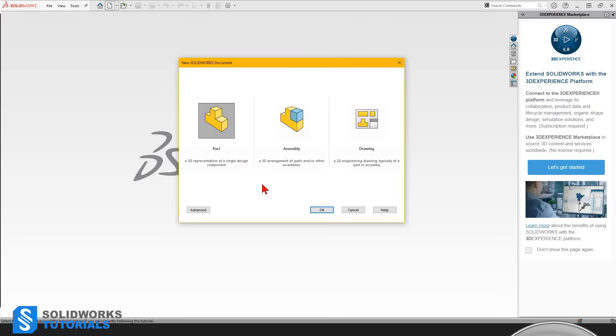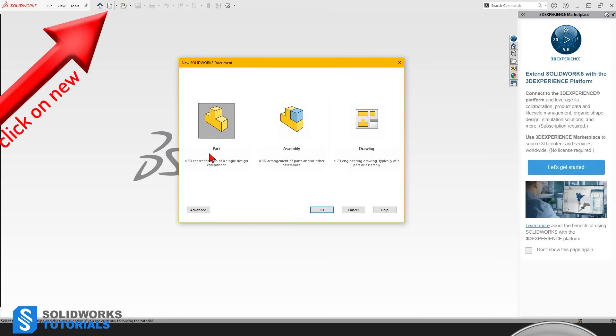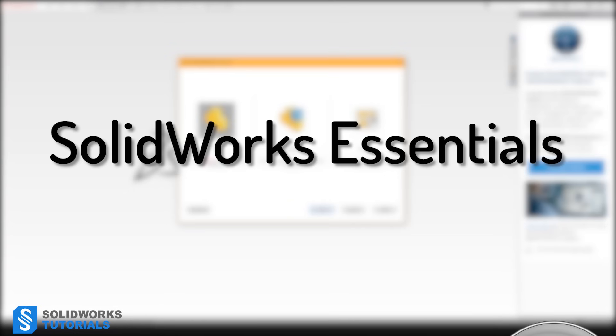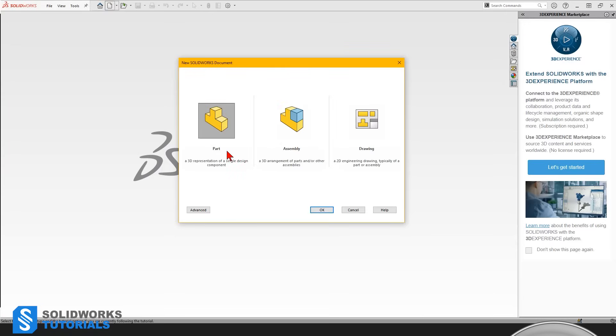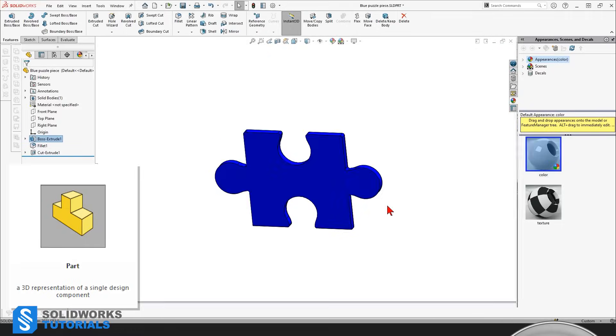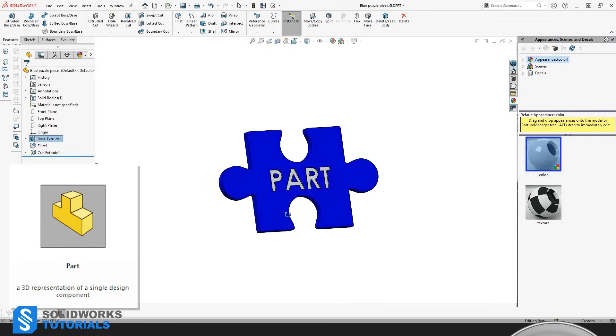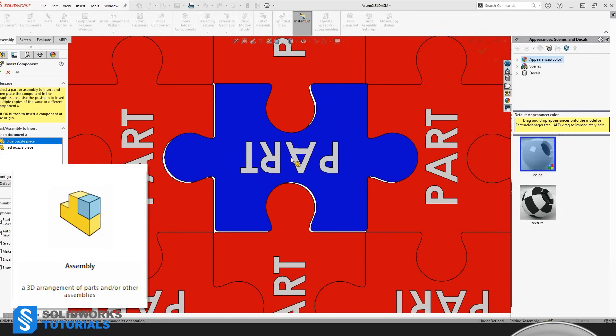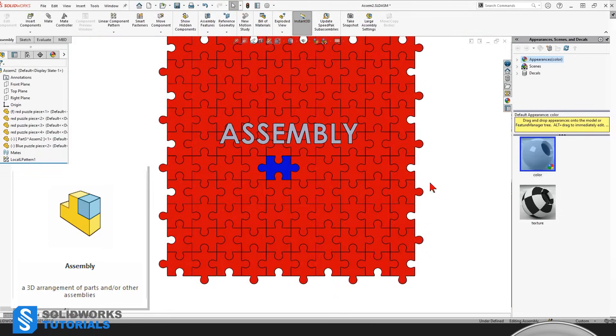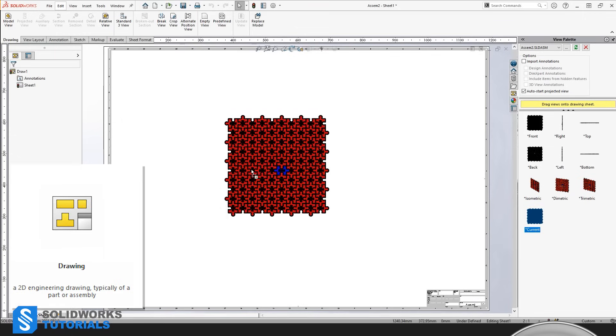This is what you see when you open SolidWorks for the first time. If it's not, close it and click on new. Now this is definitely what you see. SolidWorks has many useful modules but what we are dealing with here is called SolidWorks Essentials and it has three main sections: Part, Assembly, and Drawing.